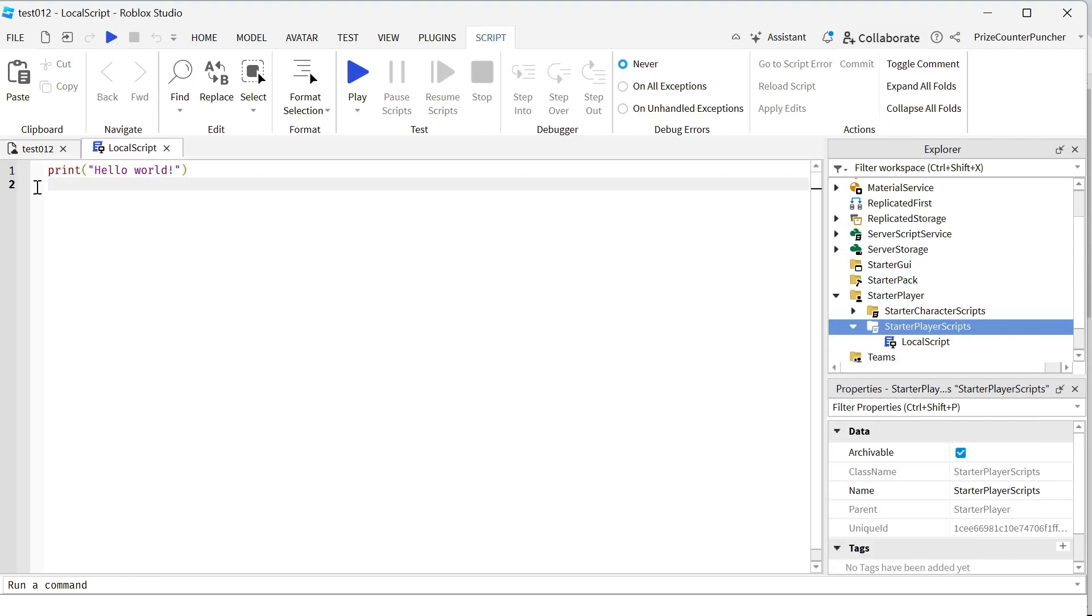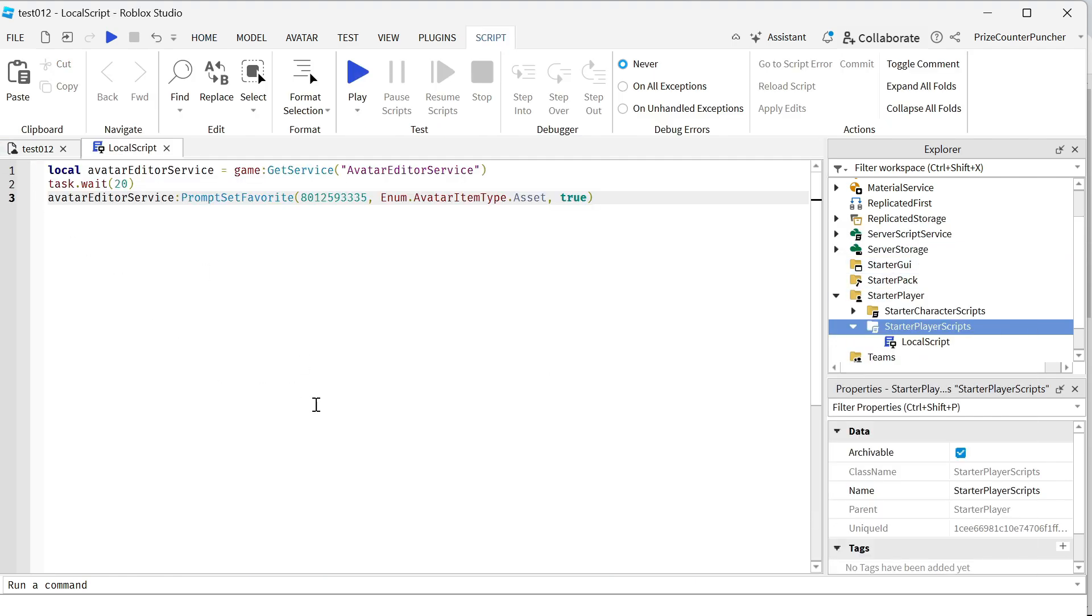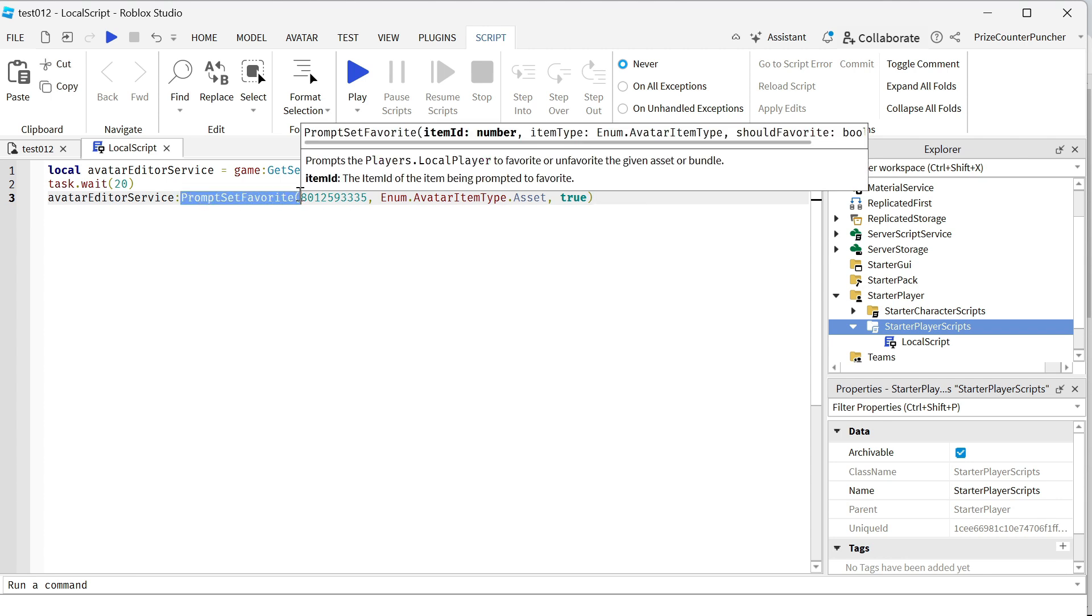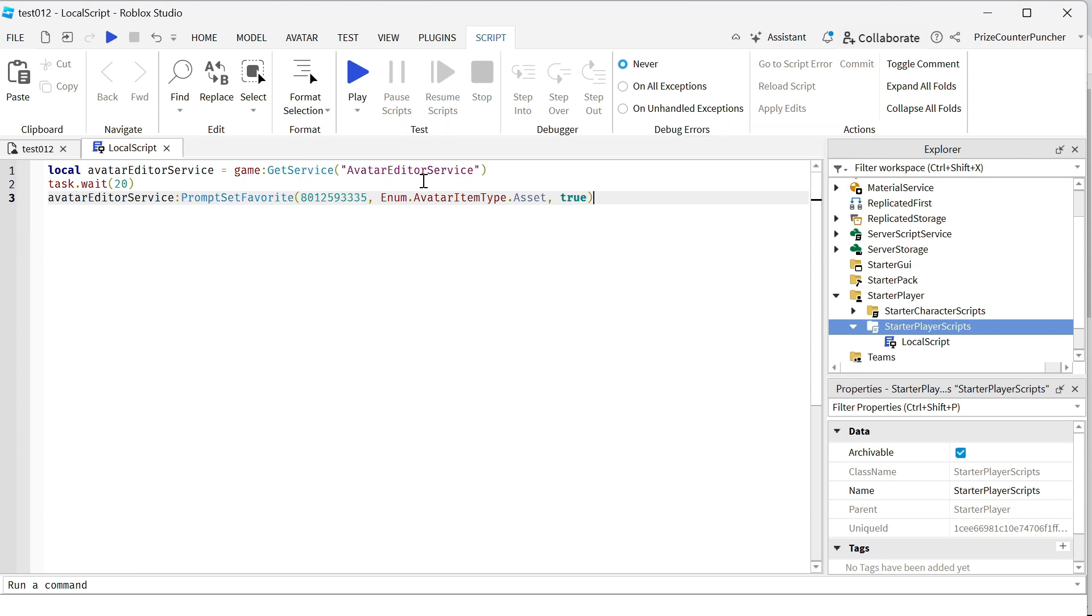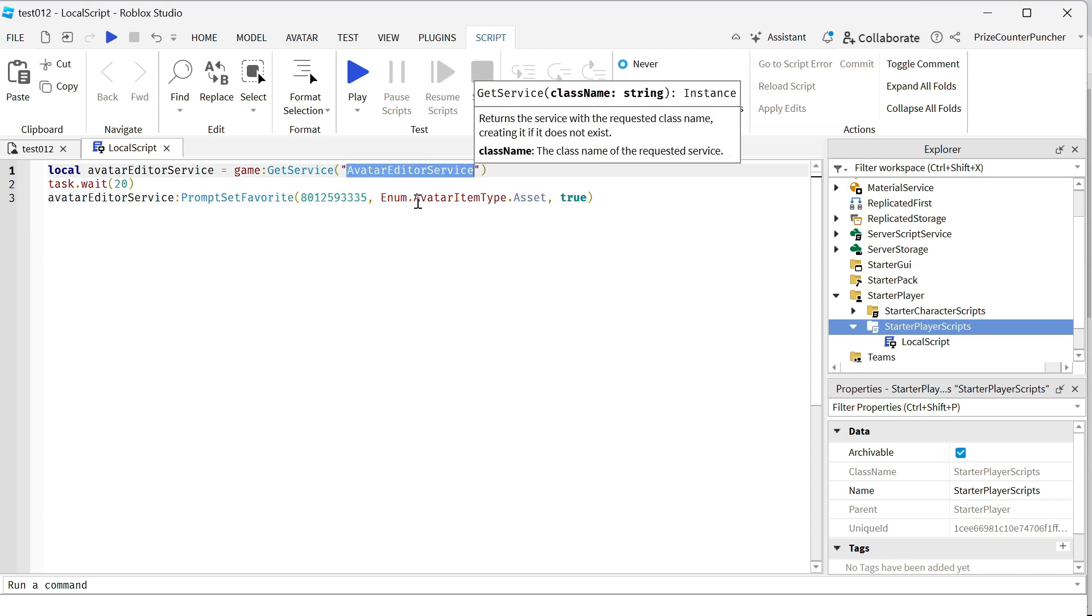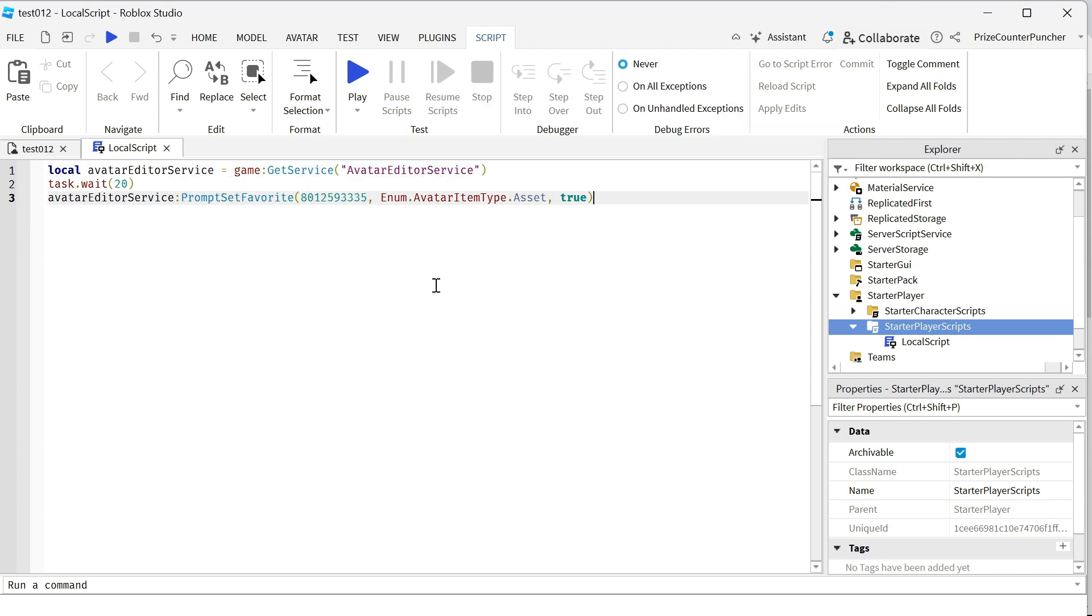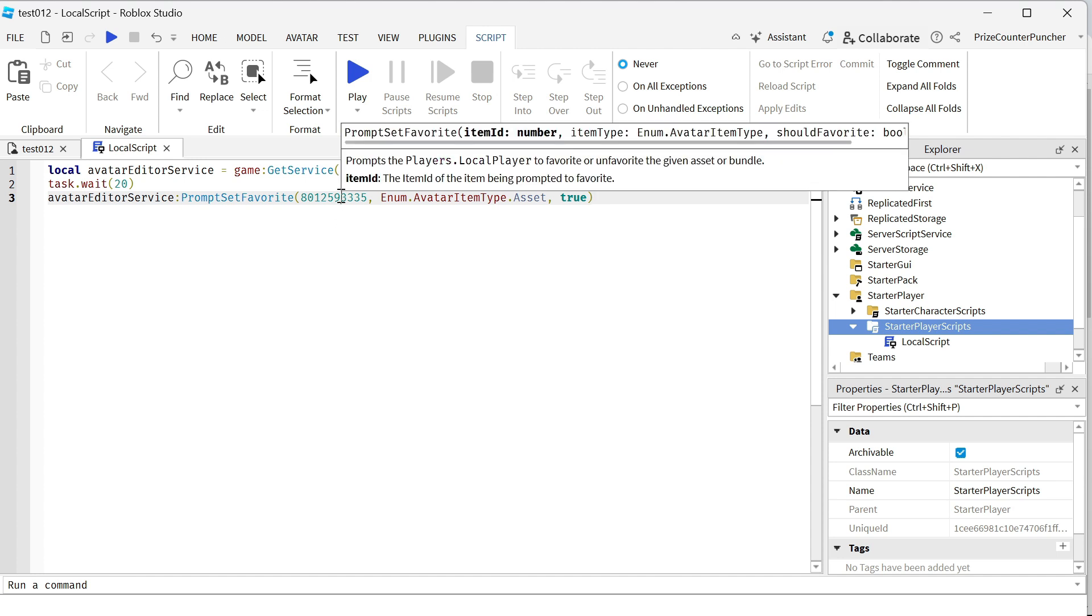Inside your local script, just enter the following lines. Basically, we're just going to use the prompt set favorite API from the avatar editor service. Here we have three different parameters. The first one is your place ID.